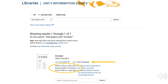If UNC has access to the journal, you should see a page like this. You should see information about the journal, including if it is peer-reviewed, as well as where it can be accessed. Click on the down arrow next to Journal Details to see more about the journal. Pay attention to the dates preceding the link — this tells you the dates of the journal in that particular resource.